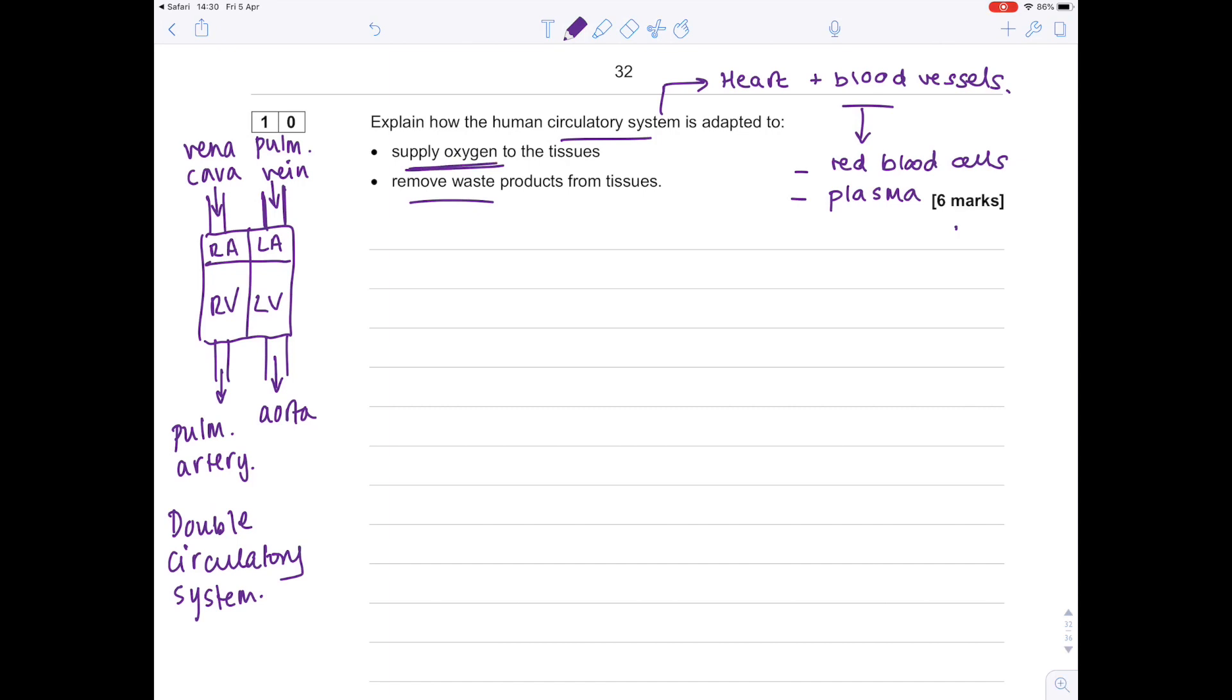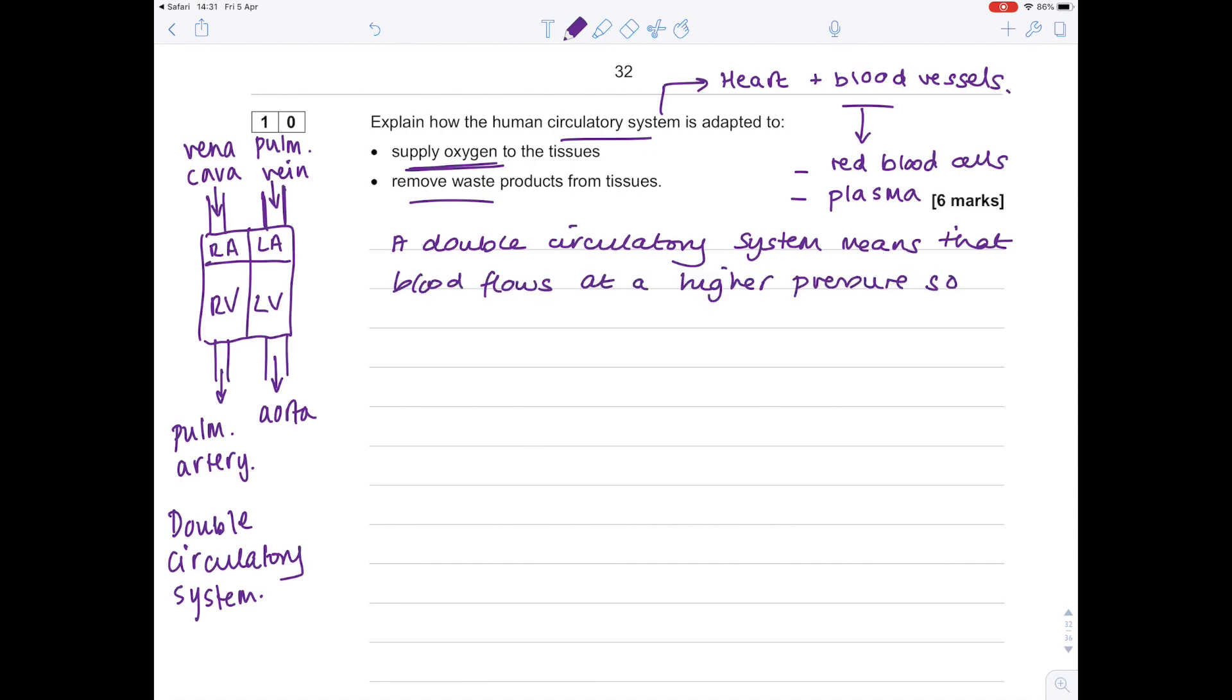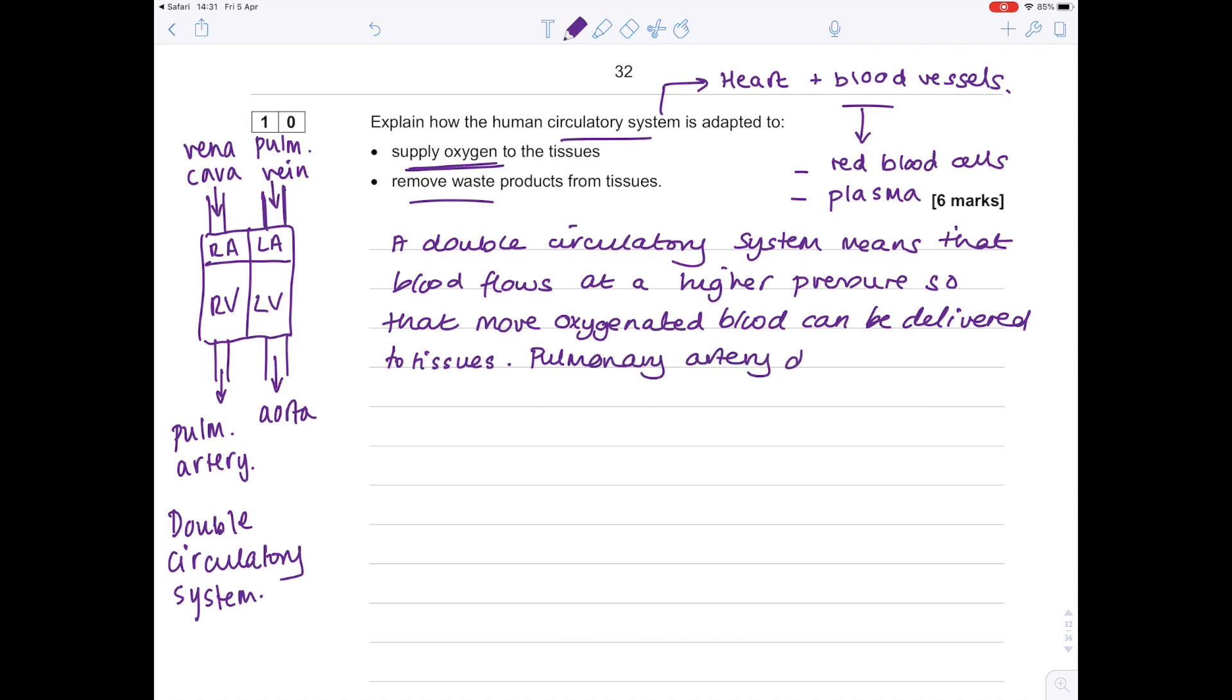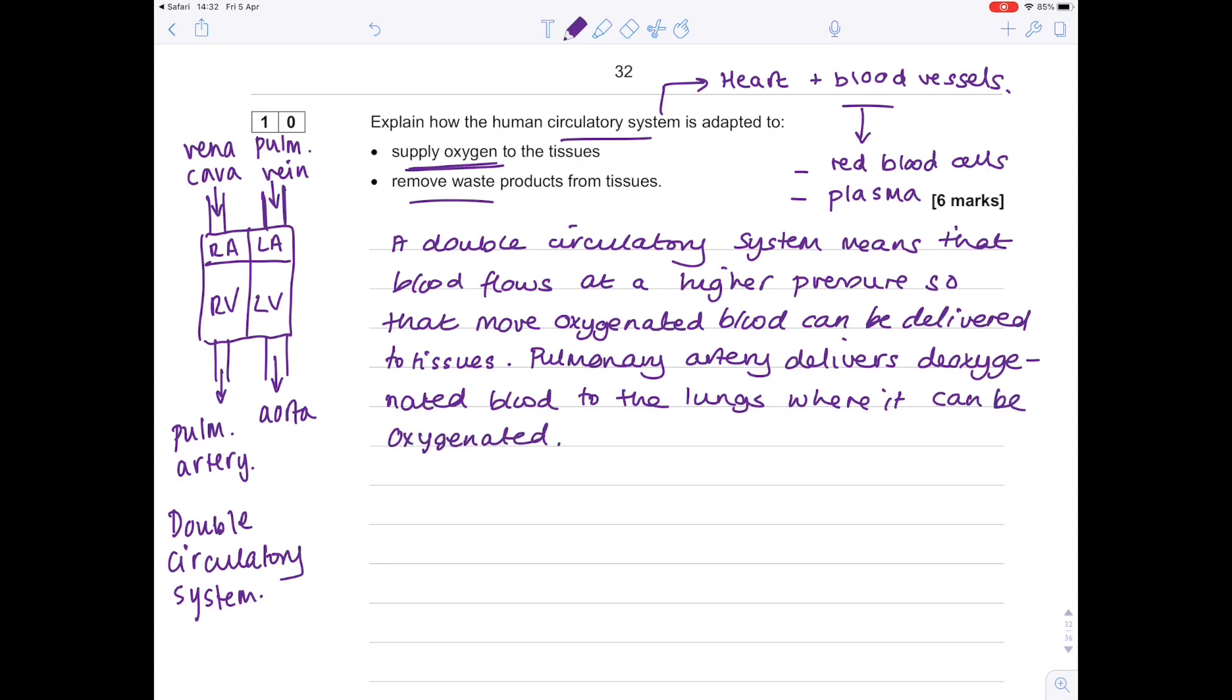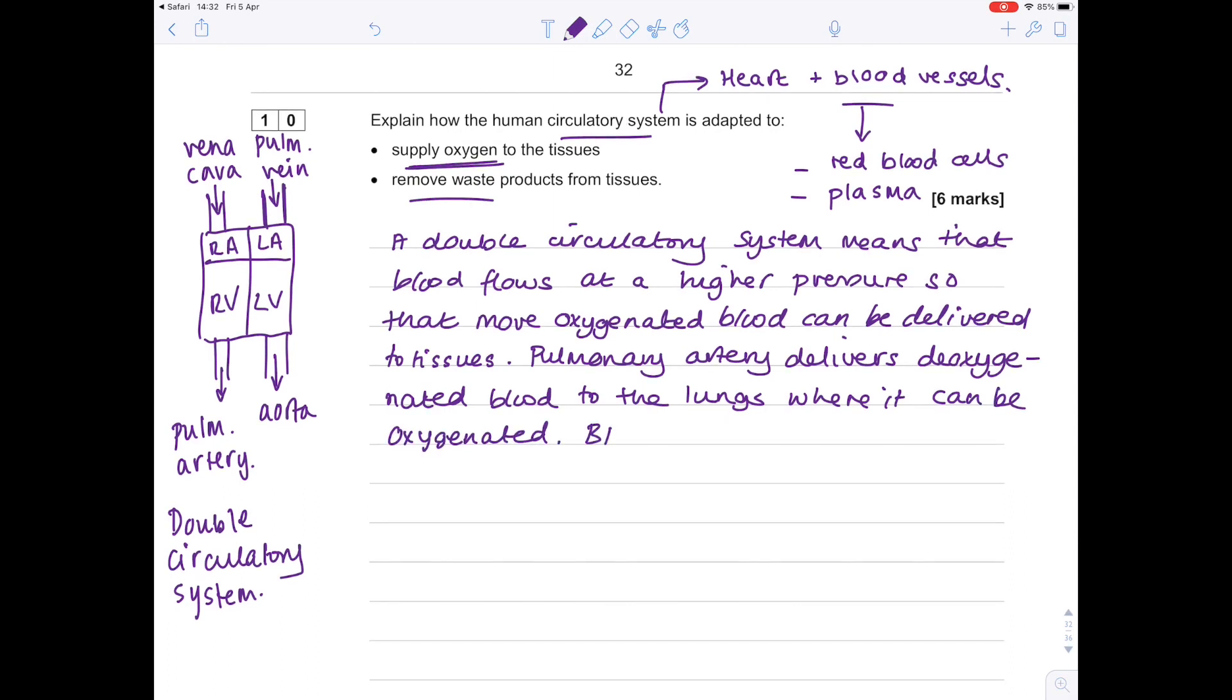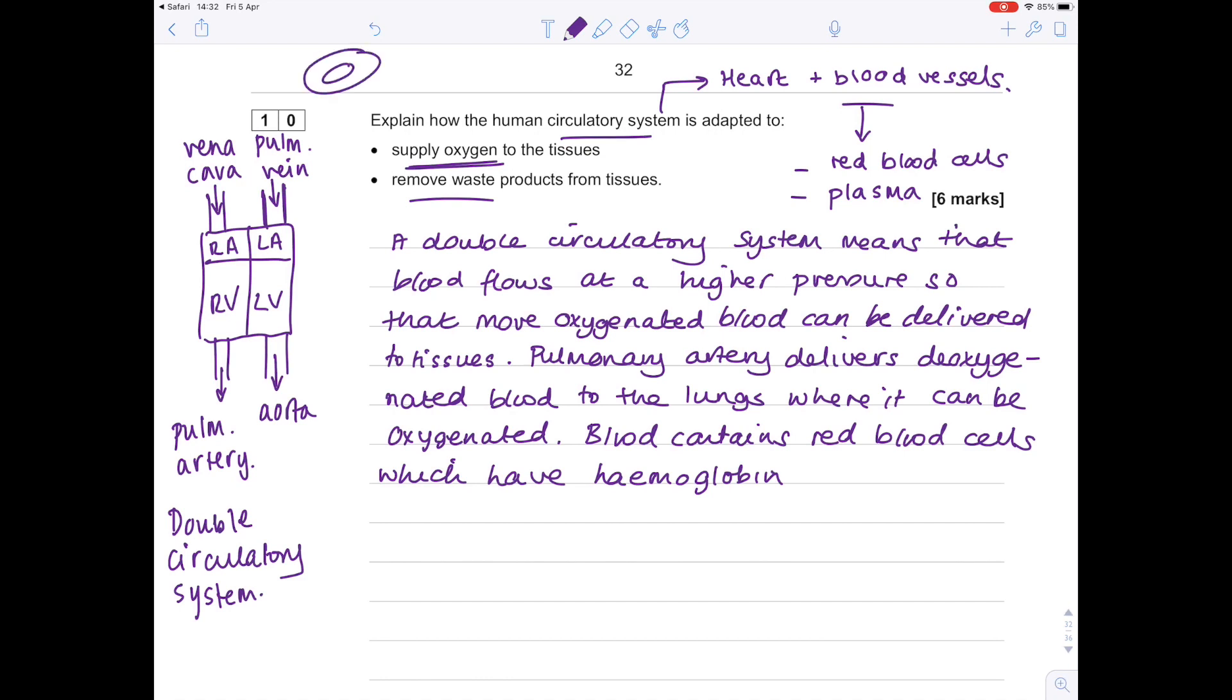So let's get started: a double circulatory system means that blood flows at a higher pressure so that more oxygenated blood can be delivered to tissues. How do we actually get that blood oxygenated? We're going to write that the pulmonary artery delivers deoxygenated blood to the lungs where it can be oxygenated. Talking more about the blood now: remember that the blood contains red blood cells which have hemoglobin and a biconcave disc shape. Remember, red blood cells look a bit like a donut. This increases the surface area to volume ratio so they can actually carry as much oxygen as possible.